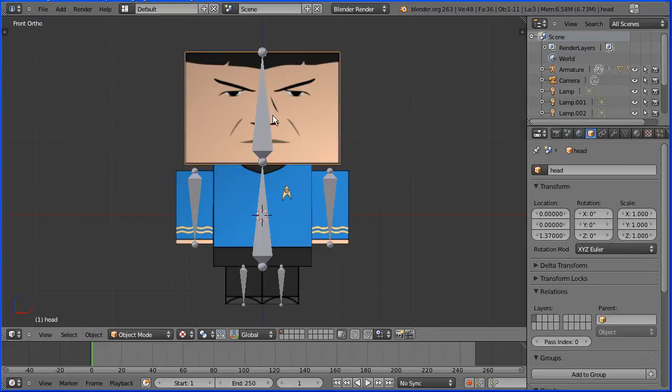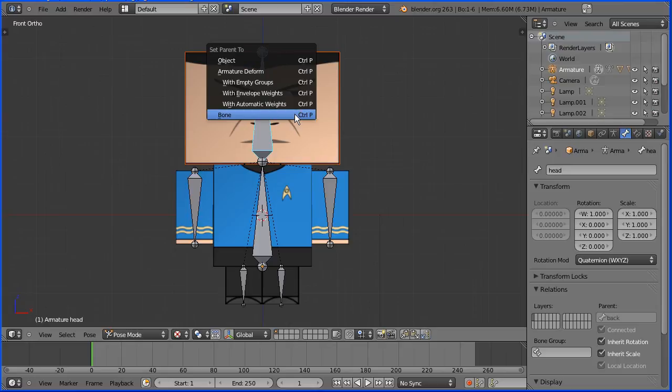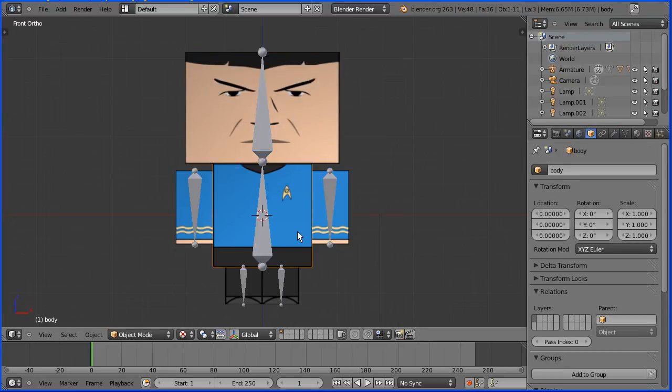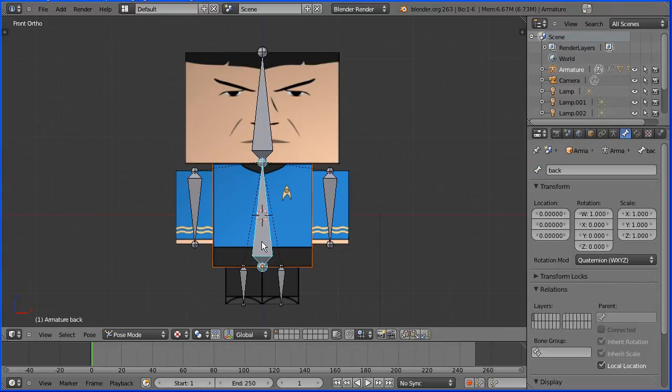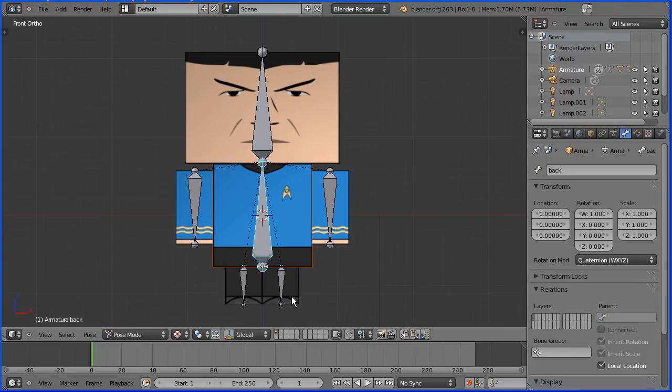Select the head. Hold down Shift and select the head bone. Hold down Ctrl and press P. Bone. Select the body. Hold down Shift and select the backbone. Hold down Ctrl and press P. Bone.